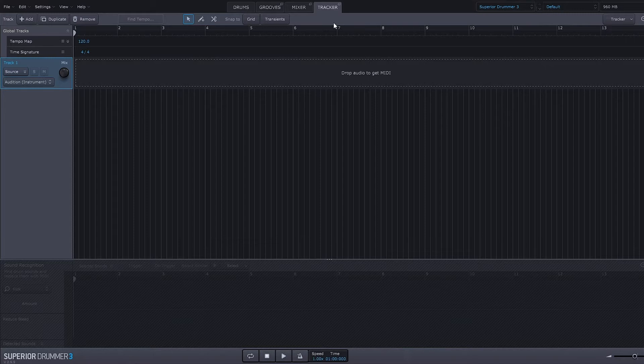I think the best way to get into it is just to go ahead and import some multi-tracked drums. So I've got some really great multi-tracked drum samples from a sample manufacturer called Drum Drops that I got from Loop Masters, and I think it's a good way to get started into showing you what the tracker can do.